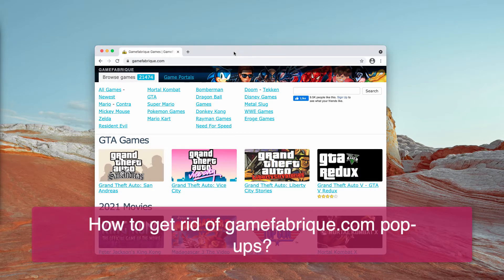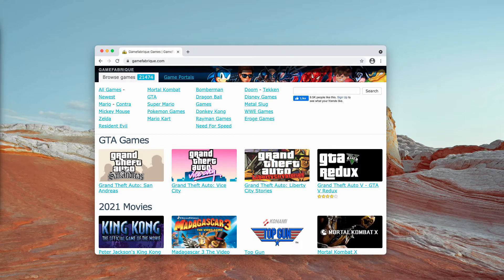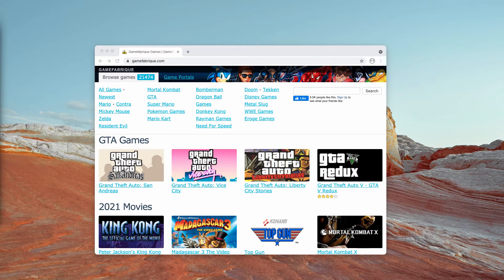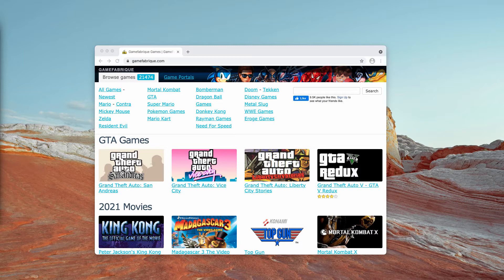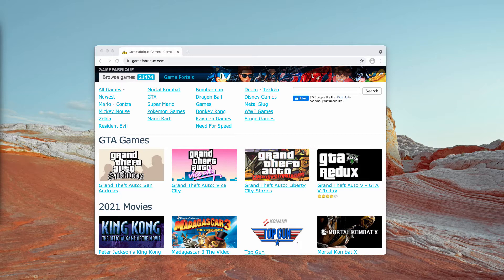It promises free games but it downloads adware bundles. This can result in unwanted programs being installed on your computer and some of the games that gamefabric.com offers don't get installed at all. Though not every download from gamefabric.com will result in malware being installed on your machine, the site is still risky and should be avoided.